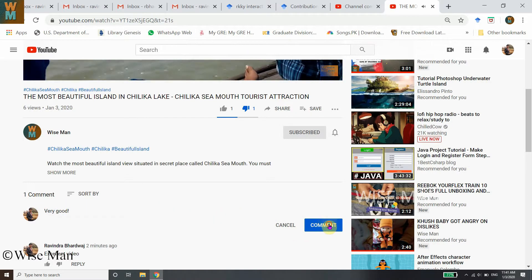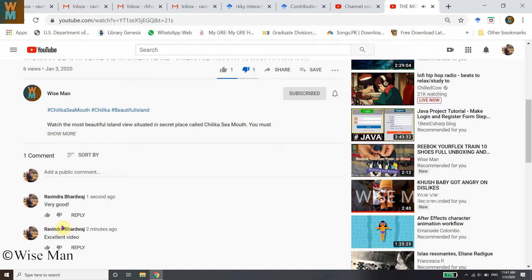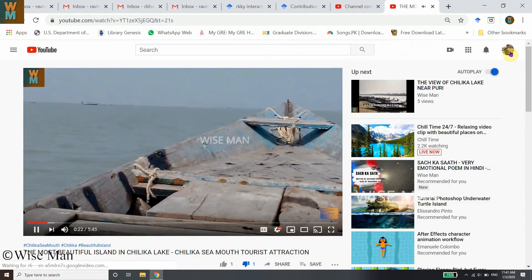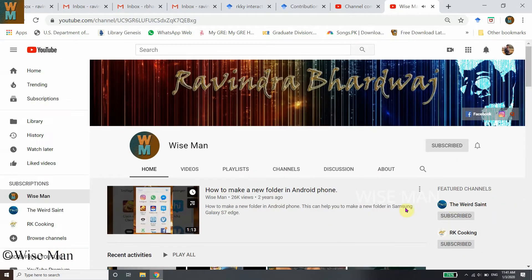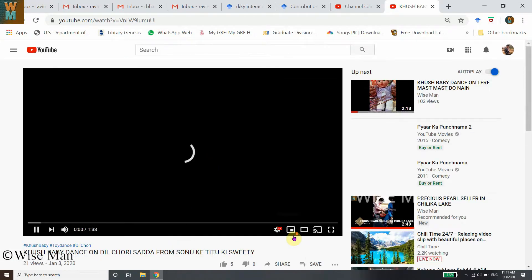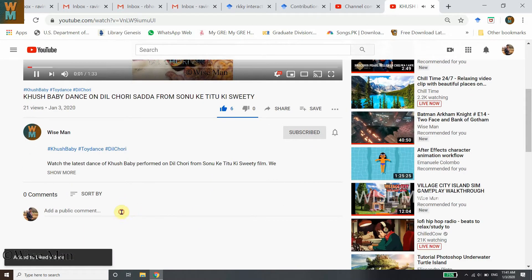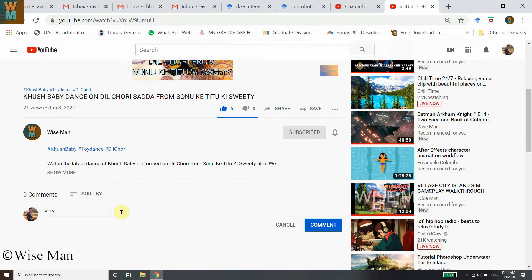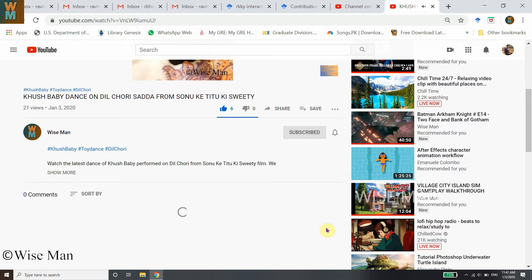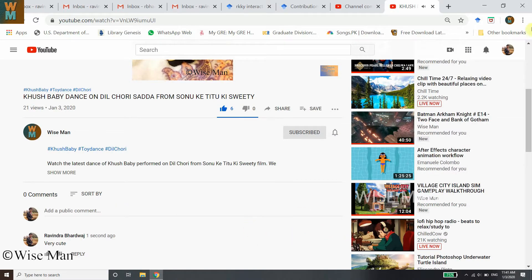Now let's test commenting. Even though I am blocked by the channel owner, I can still type and post a comment on the video. I can also dislike it. Let's refresh and check another video — opening another video and trying to comment again, and it is accepting the comment.